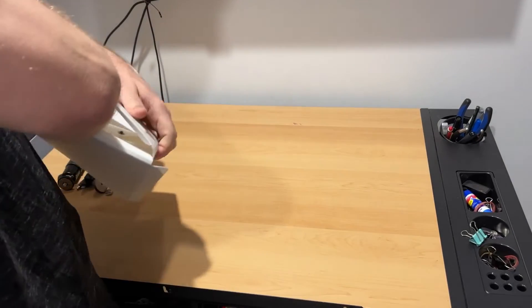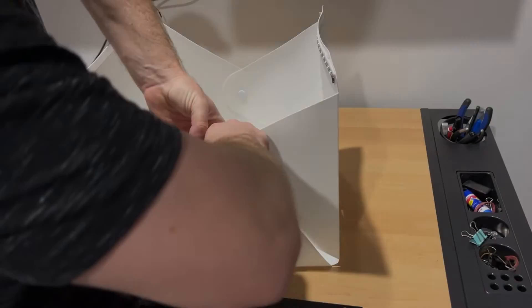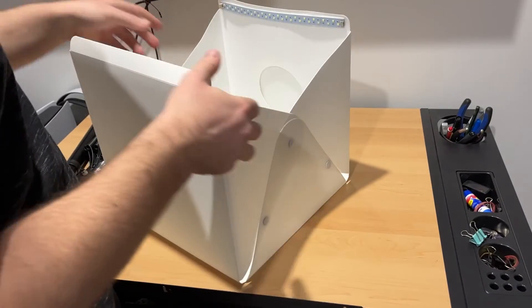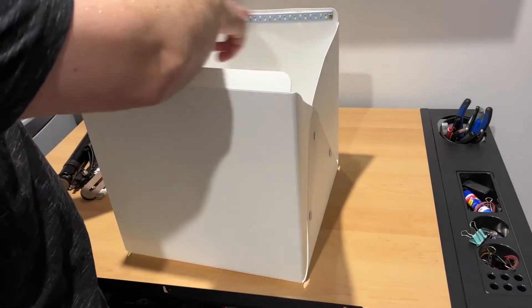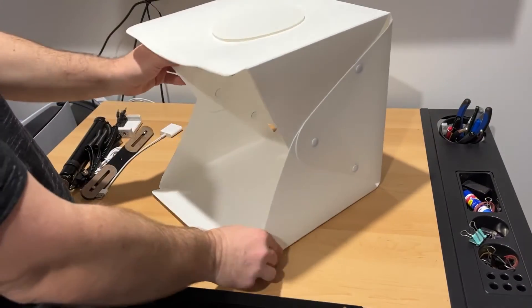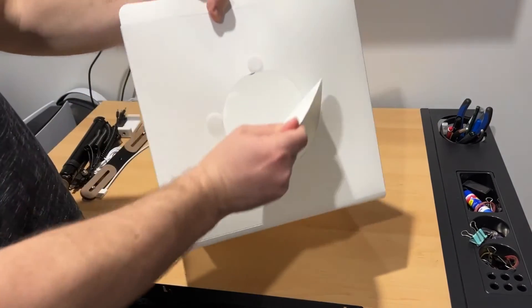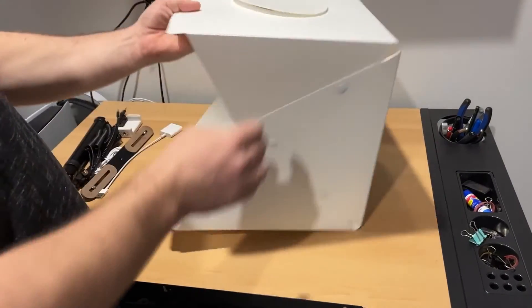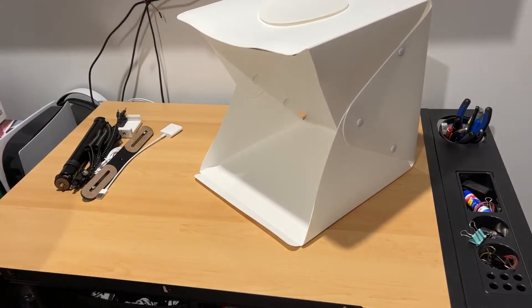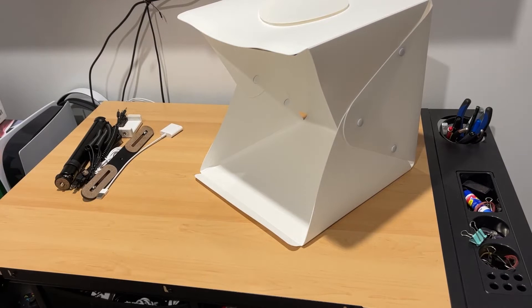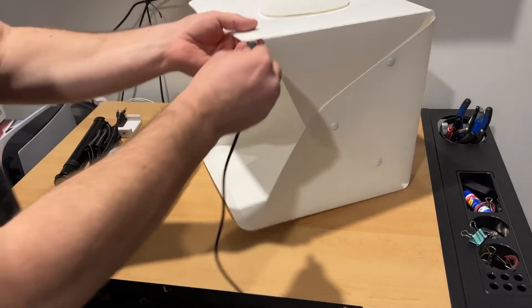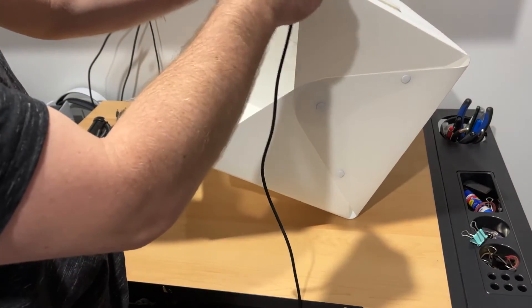First, you will need to unfold the lightbox and button the sides together. Make sure the LED strip is positioned at the top. There is also a hole at the top which can be removed to allow photos from above. This would only be used when using the lightbox as a traditional photography lightbox, and not needed when doing 3D scans. Connect the USB cable to power the LED lights.